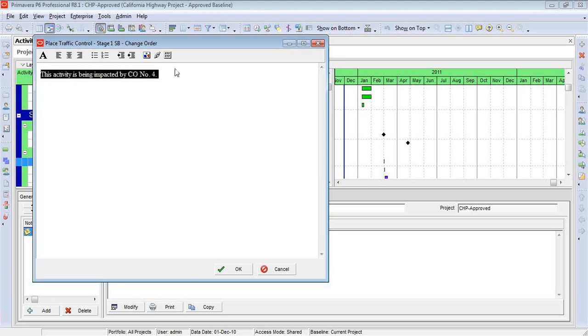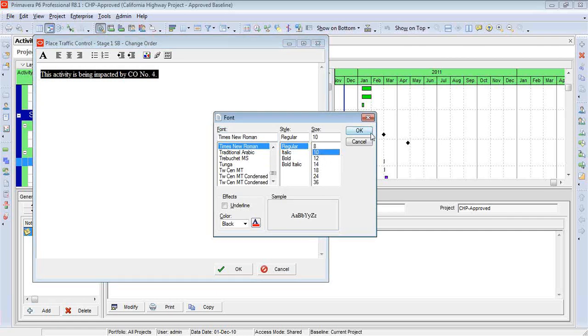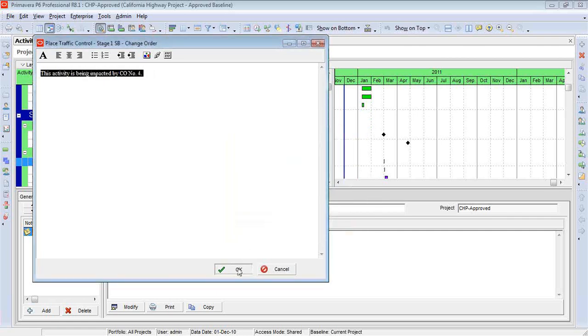So I'm going to highlight all the text, click on the capital A, and I'm going to take it down to, say, a 10 font for now. We'll see how that works, but I'm going to make it fairly small.